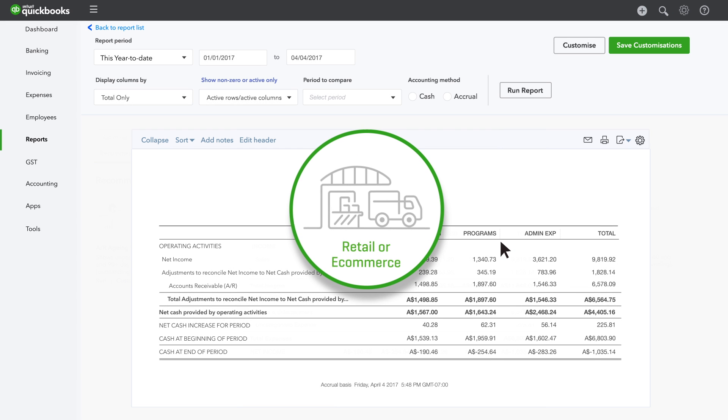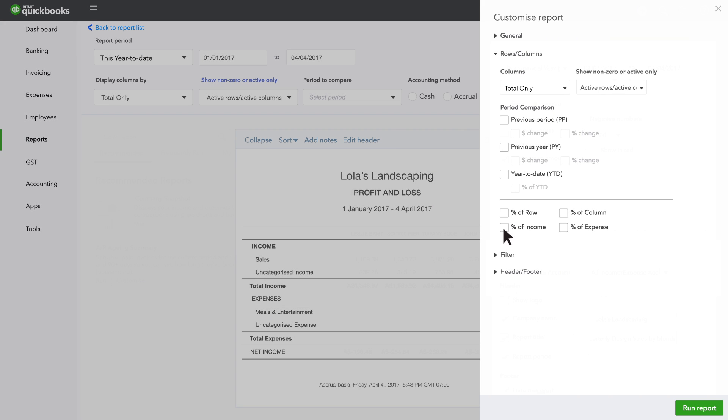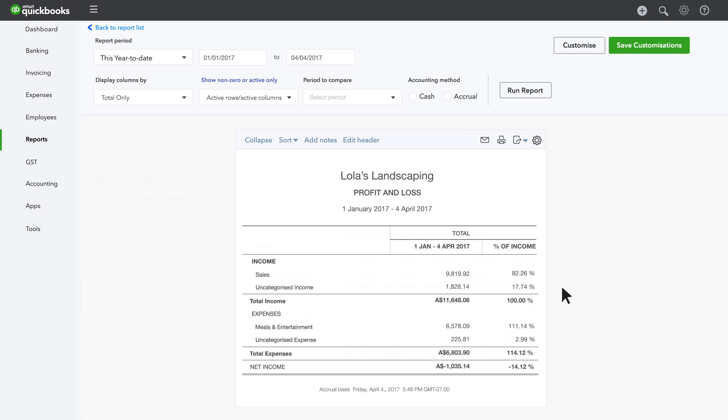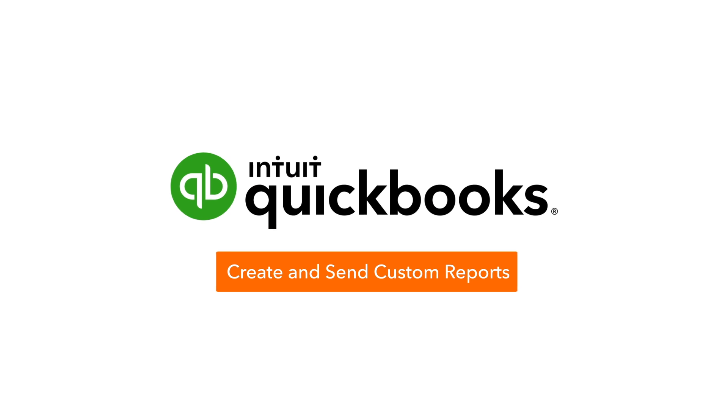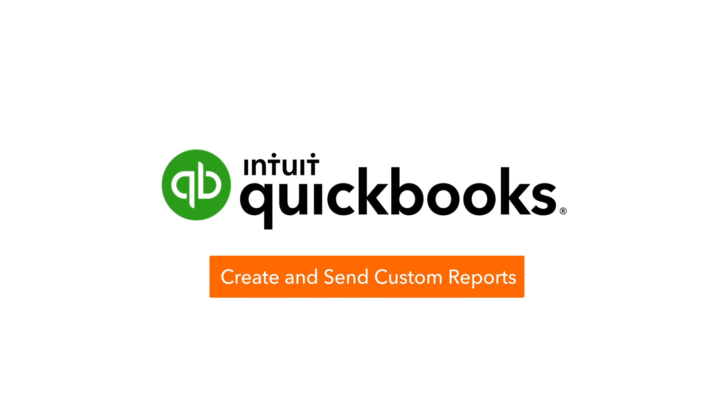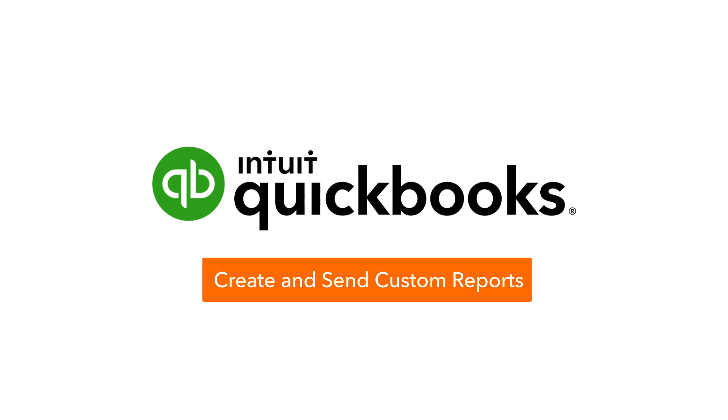If you're in retail or e-commerce, you can customise the Profit and Loss Report to see how much of each dollar of sales you spend on overhead expenses, like rent and utilities. Now it's your turn. Try creating, saving and sending your own custom reports today.